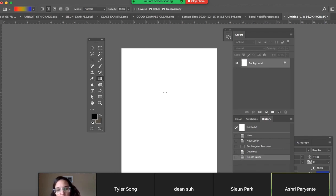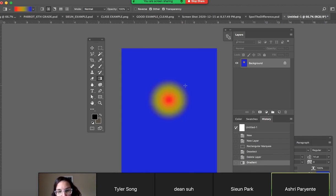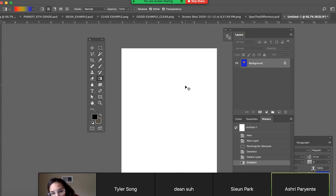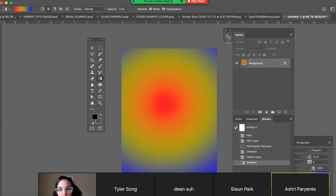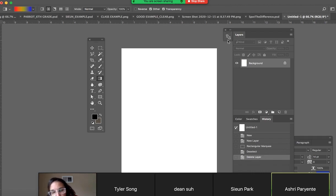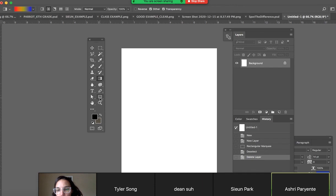Now the closer the line segment, the tighter the gradient, the longer the line segment, the softer the gradient. You can also create gradients within shapes.